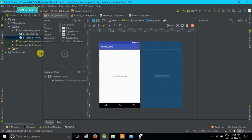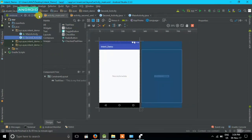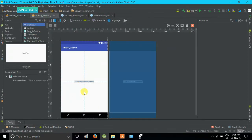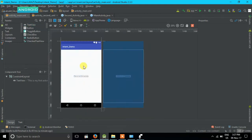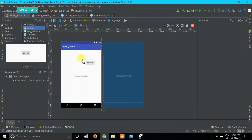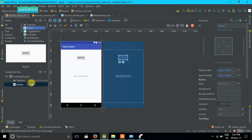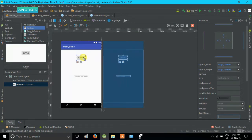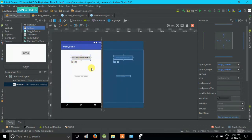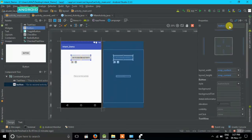Now I'm going to place a button on our first activity. This button will allow us to move from the first activity to the second activity. I'll pick a button from the palette and put it down here. I'll change its text to 'Go to second activity.' The button's ID is 'button' — remember this because you will need it in your Java file.